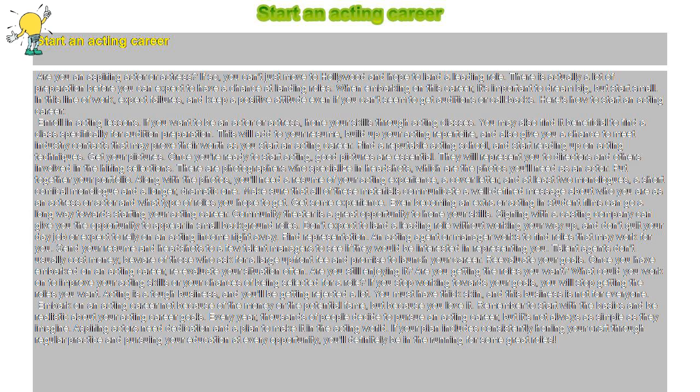Are you still enjoying it? Are you getting the roles you want? What could you work on to improve your acting skills or your chances of being selected for a role?